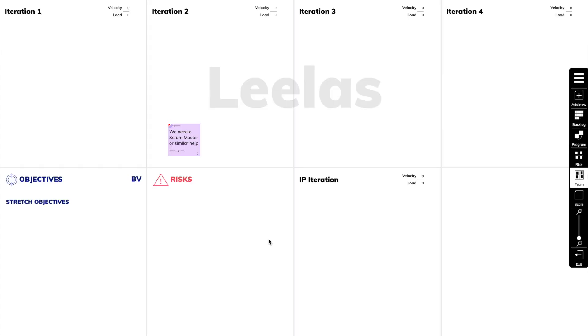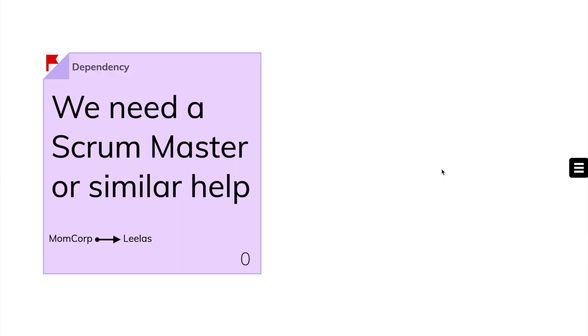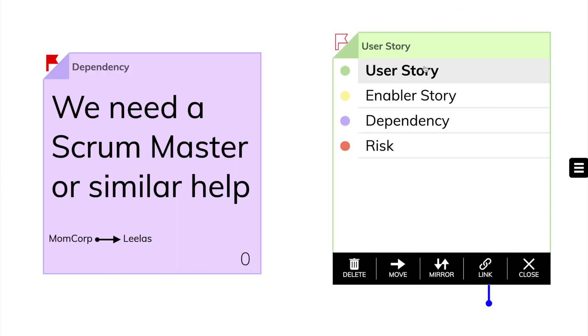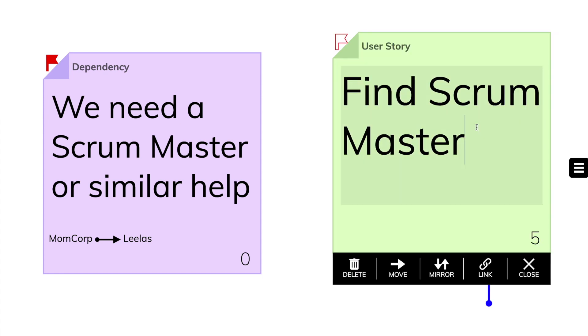Let's switch to the other team. Here it appeared in the same iteration, at the same place on the board. They can see that it came from our team. Now they can plan the work around this dependency themselves.